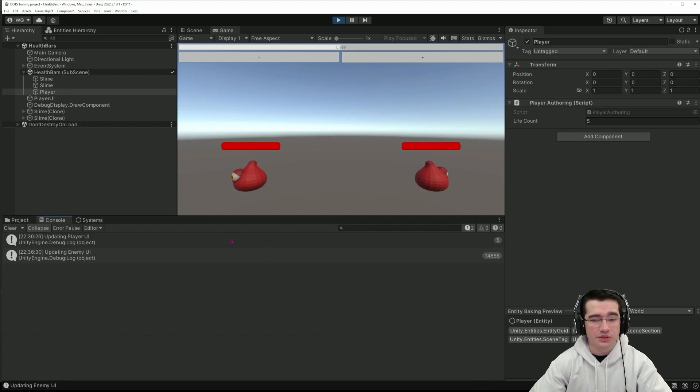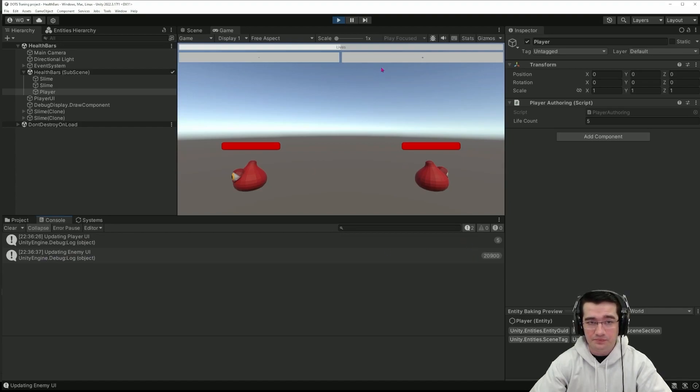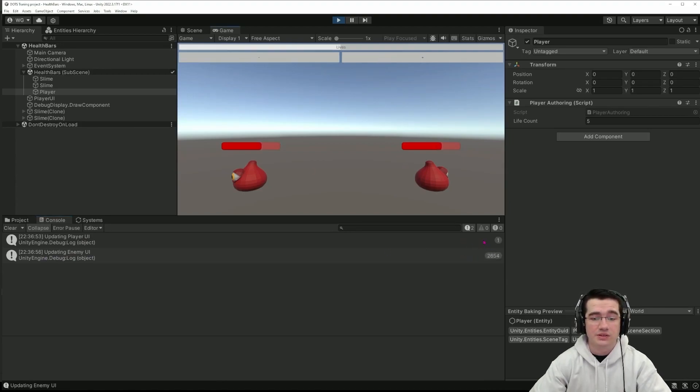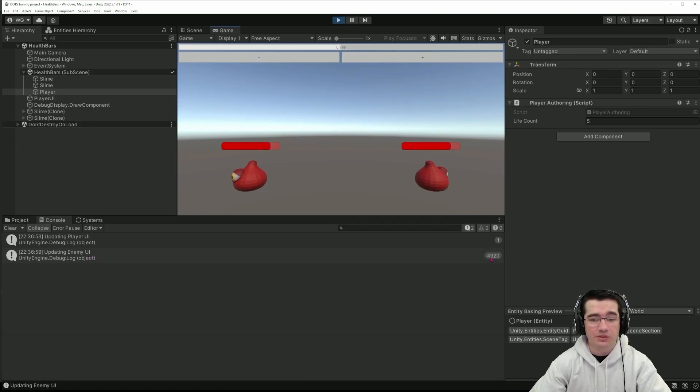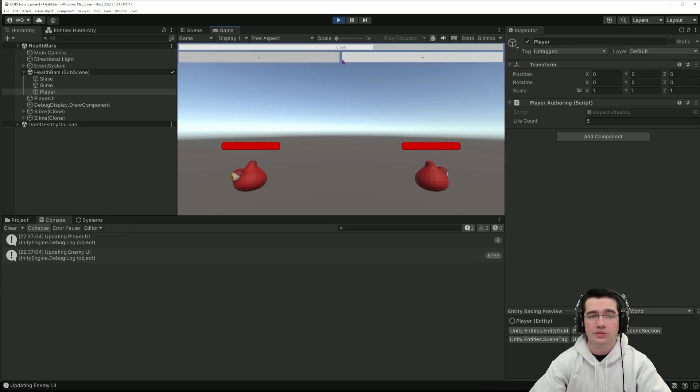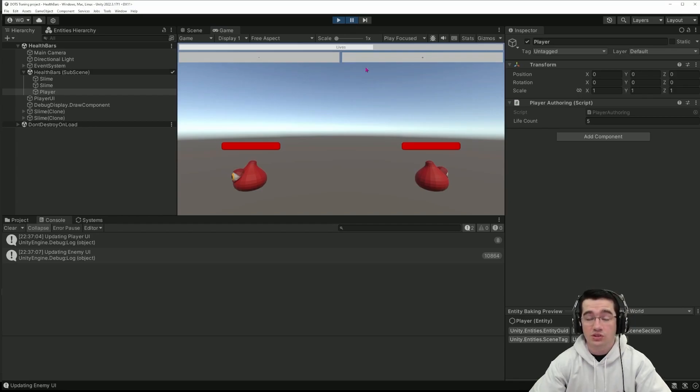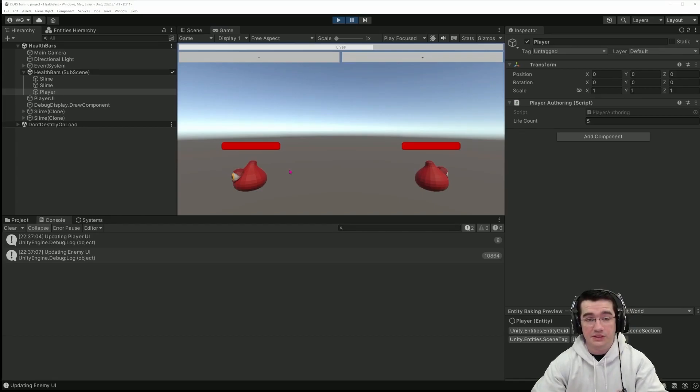In the console same thing we can see that we have the updating player UI and updating enemy UI that is logged. And you can notice here that we are updating the enemy UI continuously and the player UI only when I press on the button. So we'll see how we can handle these changes with the change filter feature of ECS.